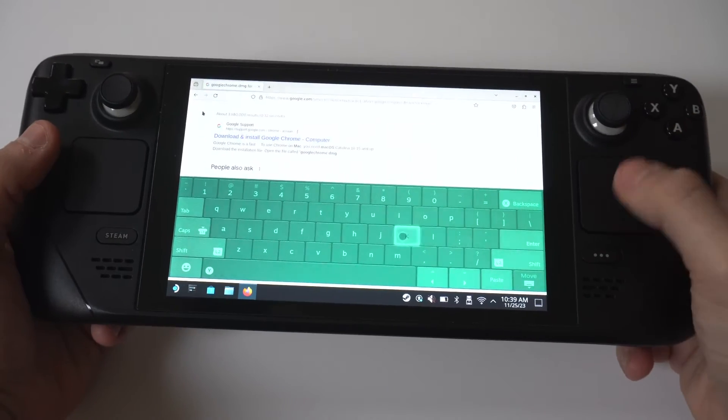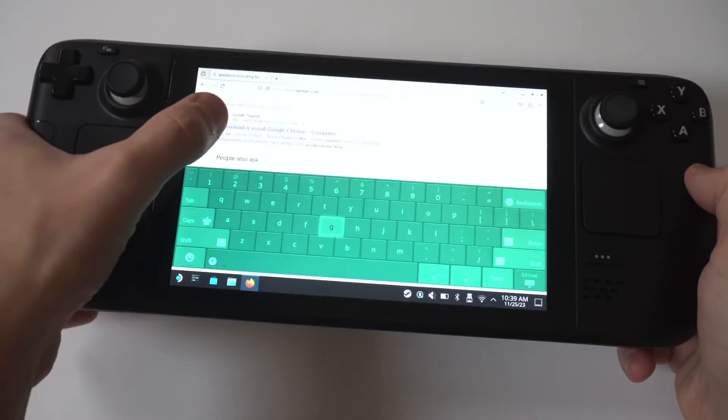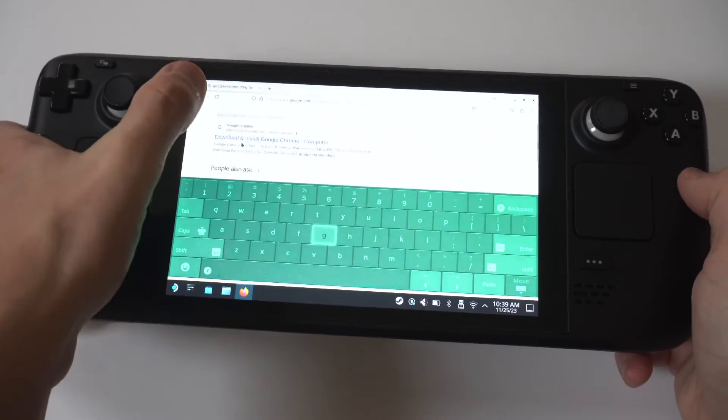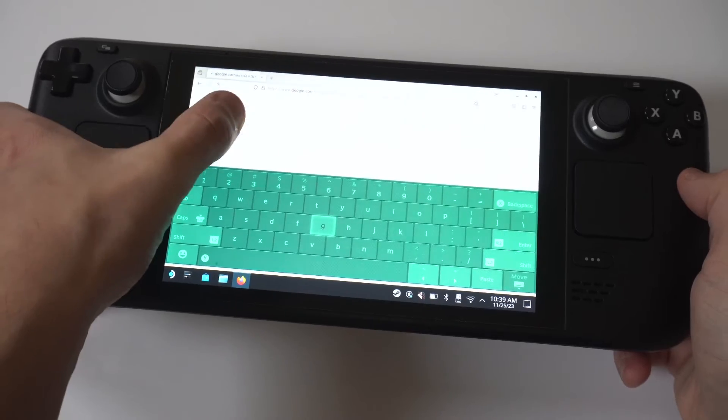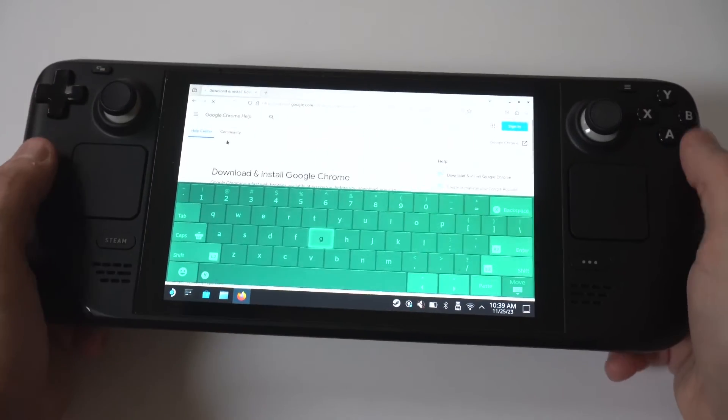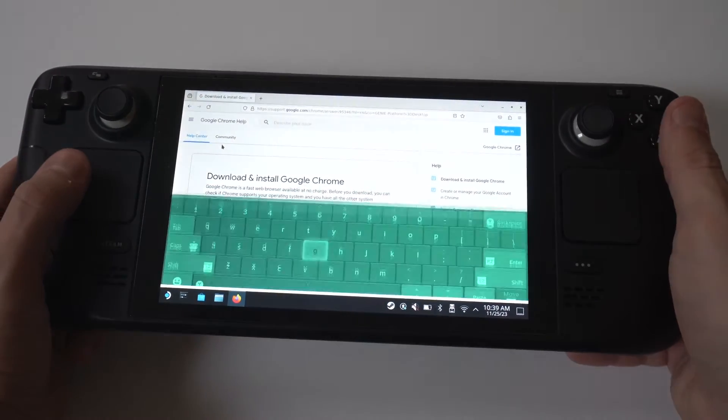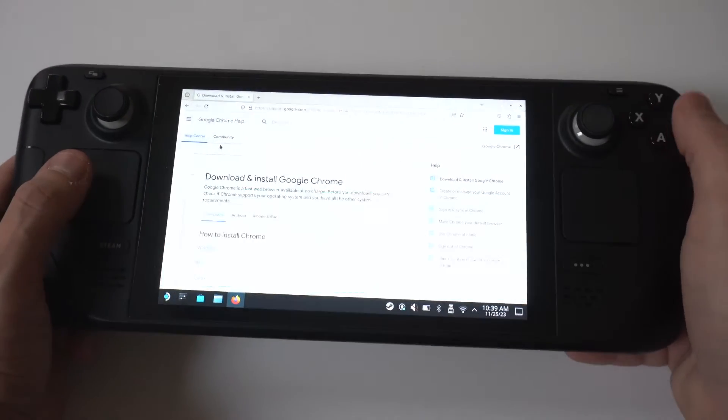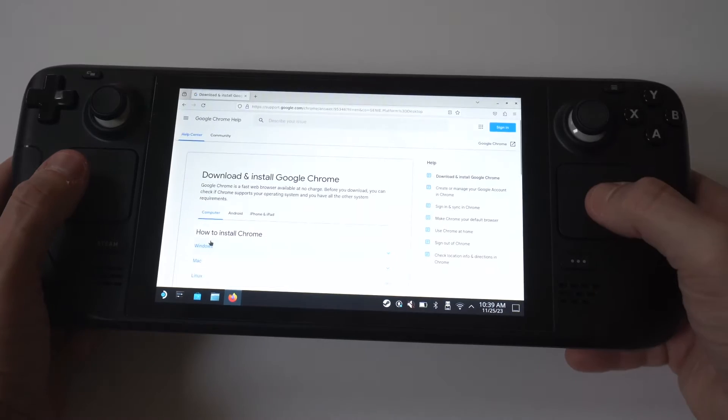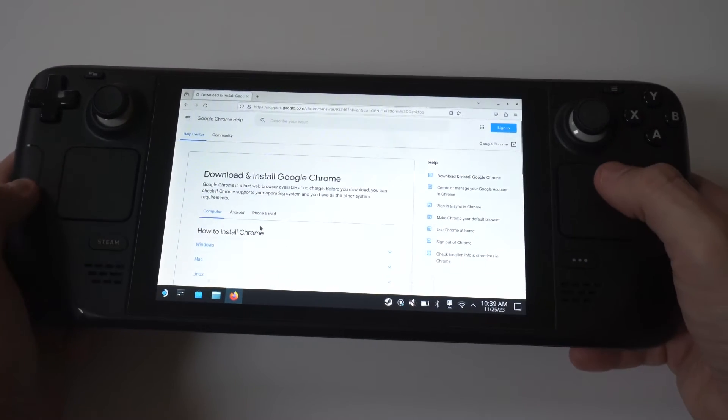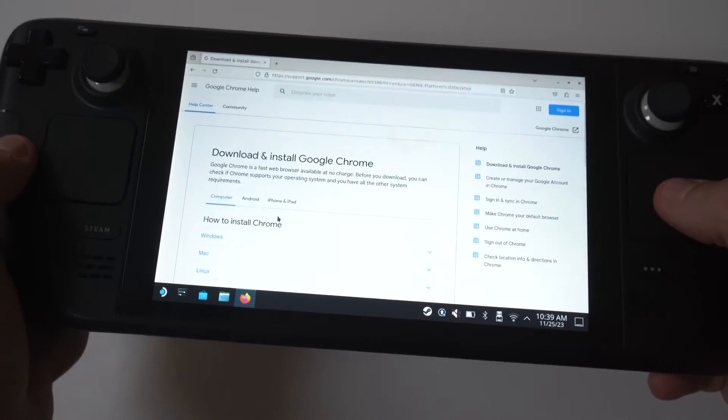When you're done browsing the internet on your deck, you would just want to switch it back to the normal layout. You would just tap this button in the top left-hand corner. I typically have to do this a couple of times, but you'll be good to go.